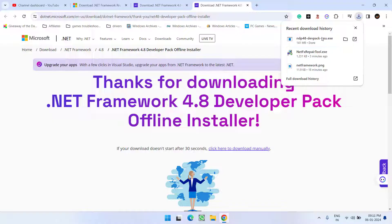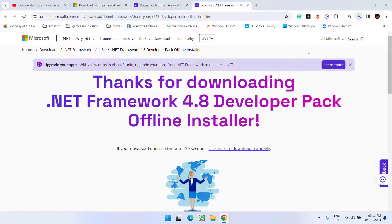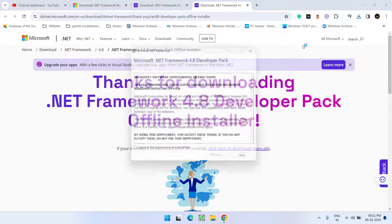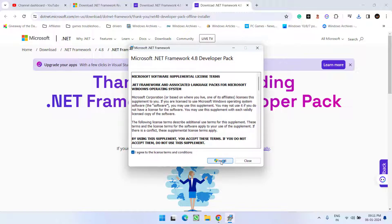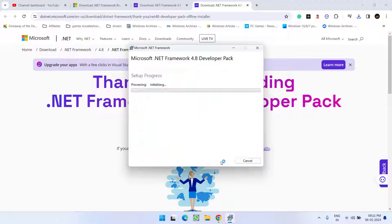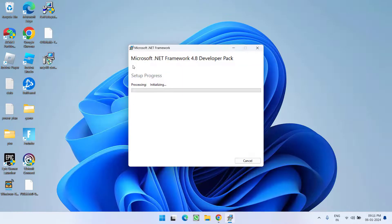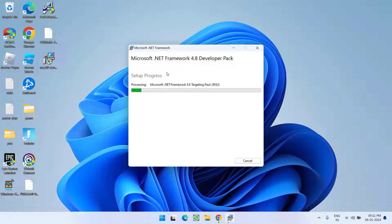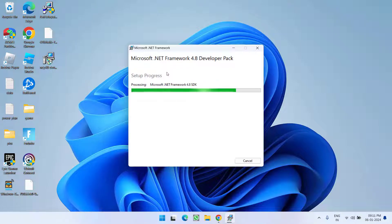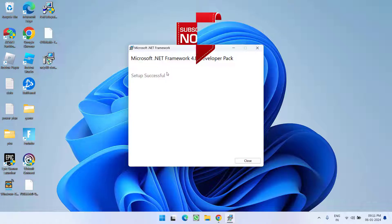Once the Developer Pack is downloaded, go ahead and run it. Accept the terms and conditions and simply install the .NET Framework Developer Pack in your PC. As soon as you install this Developer Pack, make sure you restart your PC. After restarting, you are ready to launch the game or install the application. This will completely fix the issue of .NET Framework 4.8 or a later update is already installed on this computer.